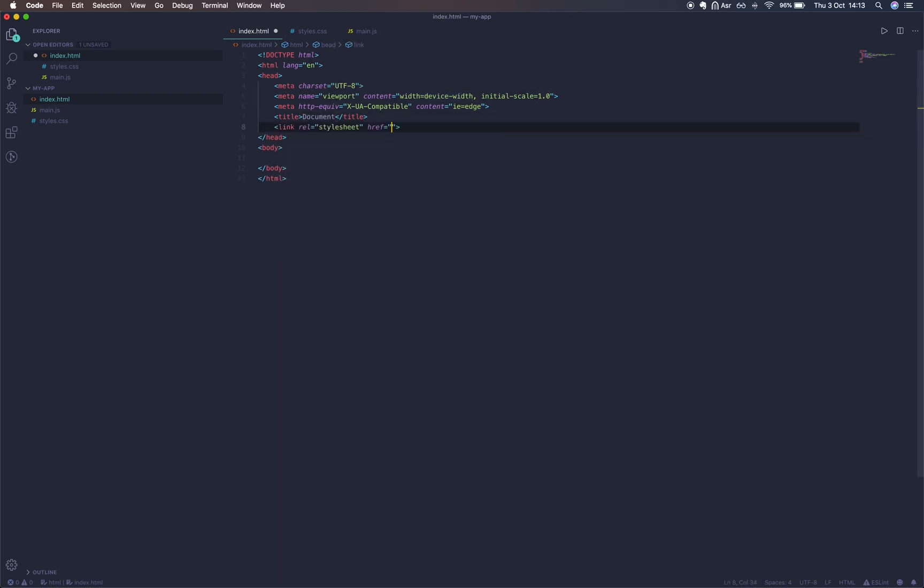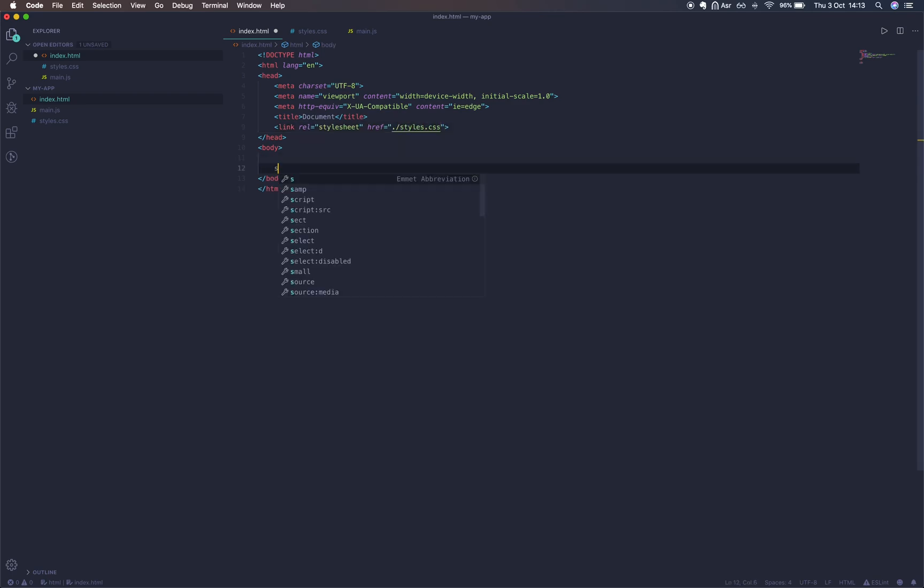Now we're going to write a link to our stylesheets and we're also going to include a script with a source to our JavaScript file.